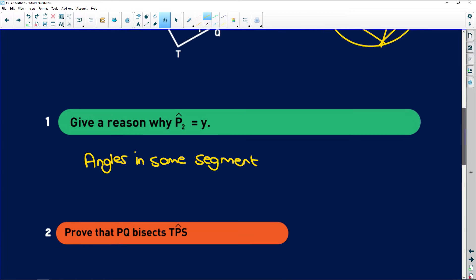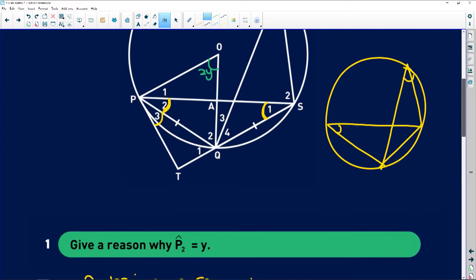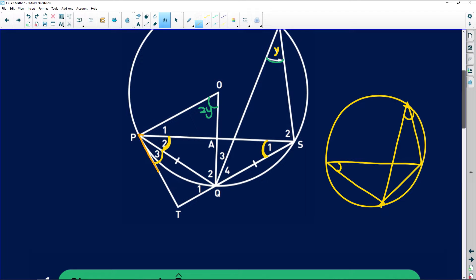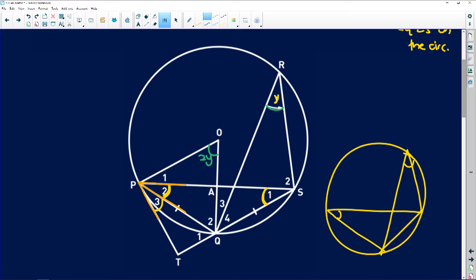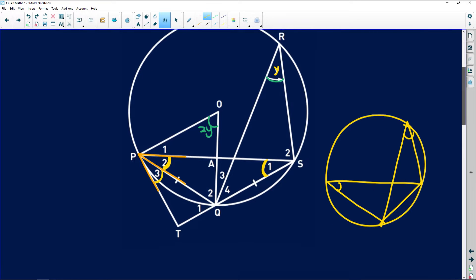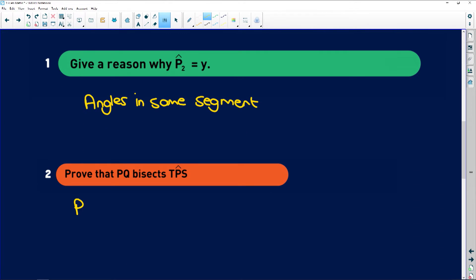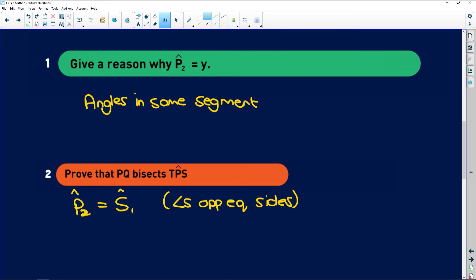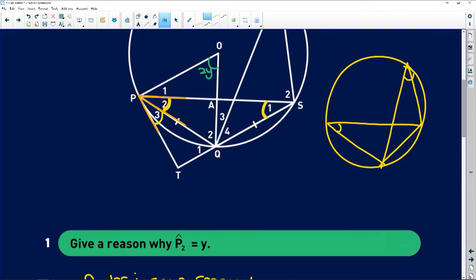Next question: prove that PQ bisects angle TPS. TPS is this whole angle, and we're trying to prove that PQ bisects it, which means proving that P2 is equal to P3. Let's start with P2. We said P2 was equal to S1 because it's an isosceles triangle — angles opposite equal sides.